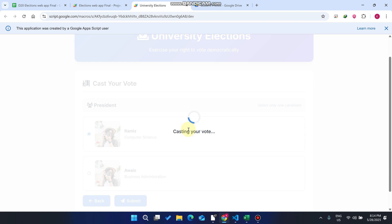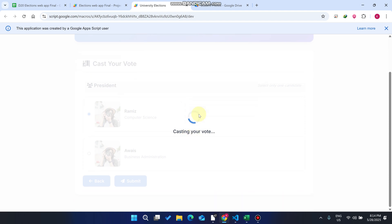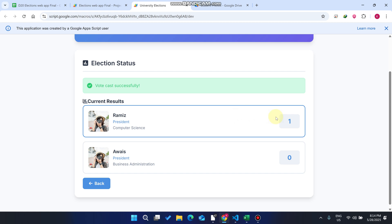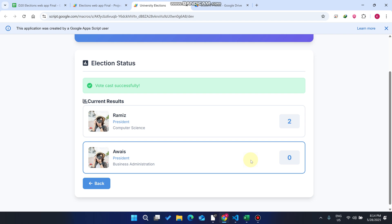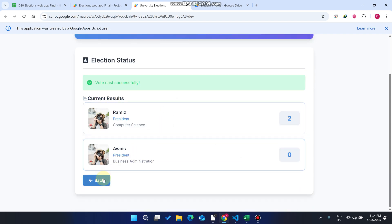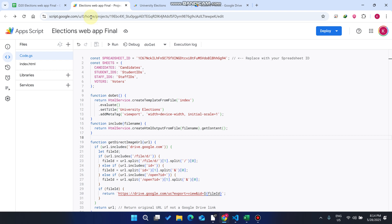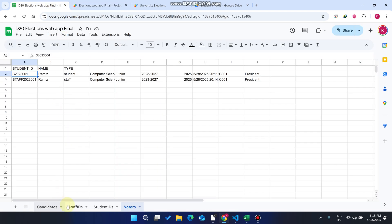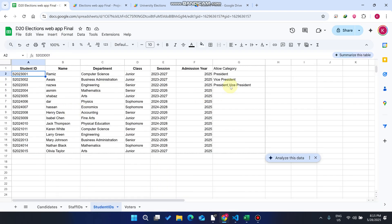I click Submit with the corrected unique staff ID. When I click Submit, you can see our vote is being cast, and the president now has 2 votes while the other has 0. Now let's look at another student ID — going back to the student list, we select a particular ID. You can see this student's allowed categories include both President and Vice President.